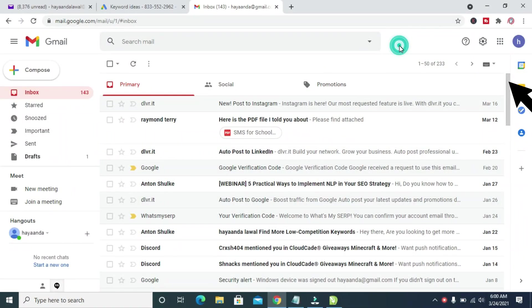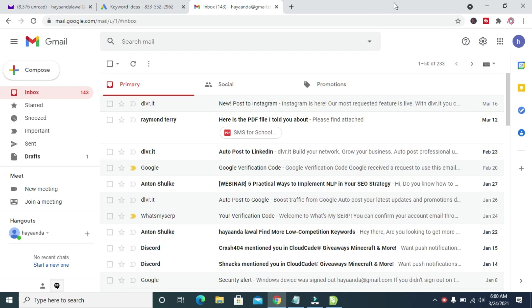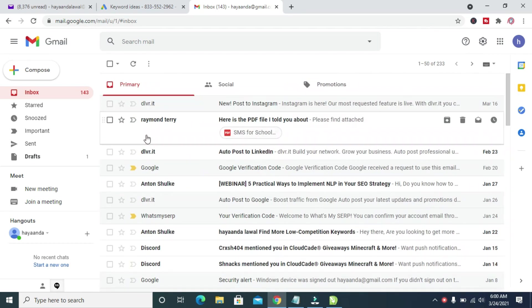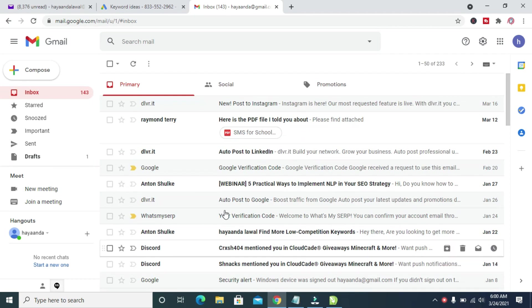To do this, firstly, log into your Gmail account on your PC. When done, as you can see right here, I have logged into this Gmail account.